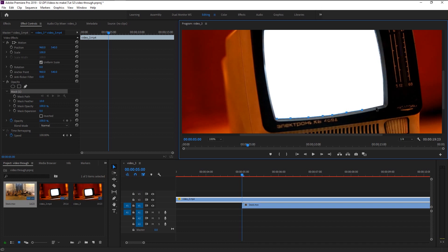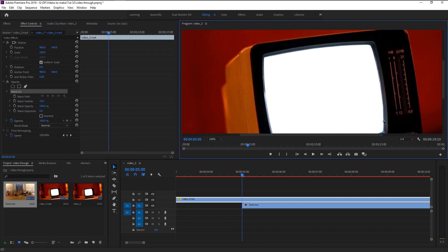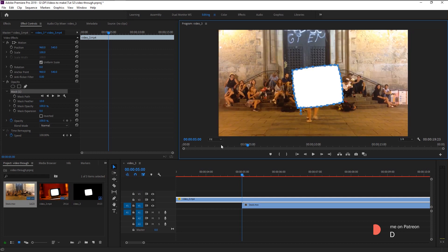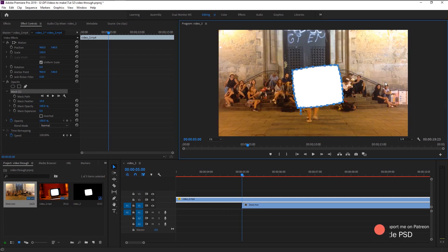Take your time and do it slowly to make it more realistic. Join the pen line like this — as you see, the moment we joined our line, a mask is created.